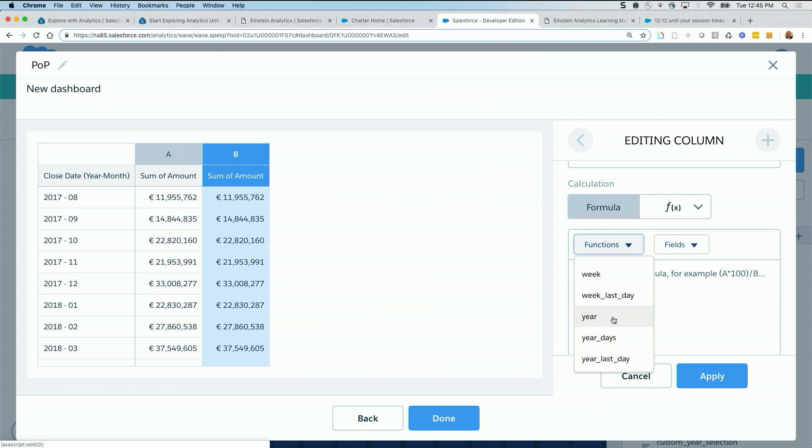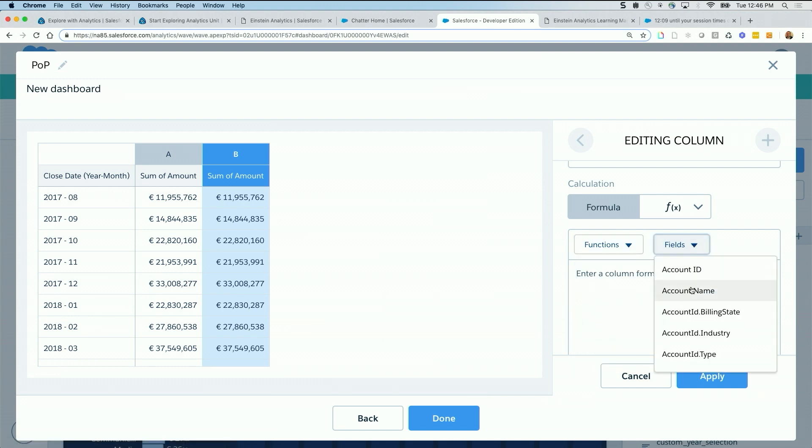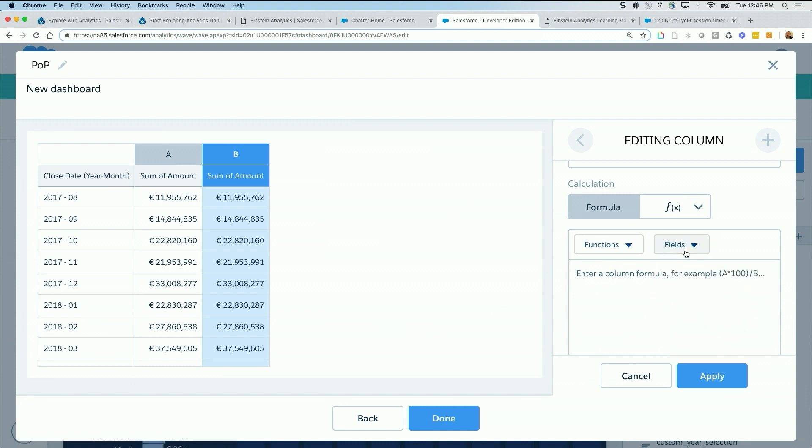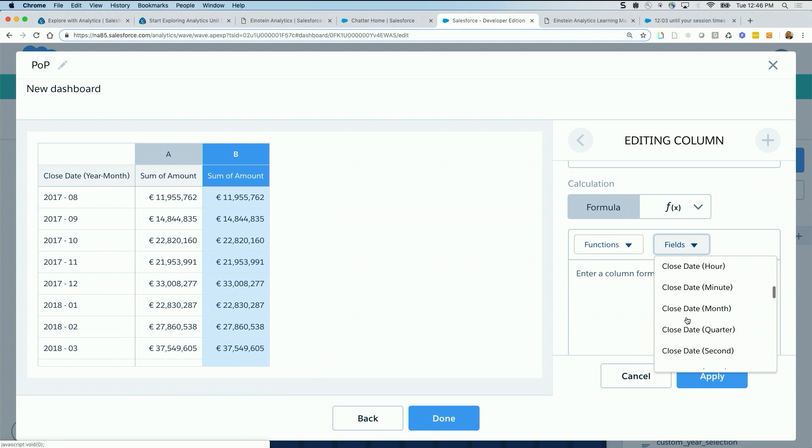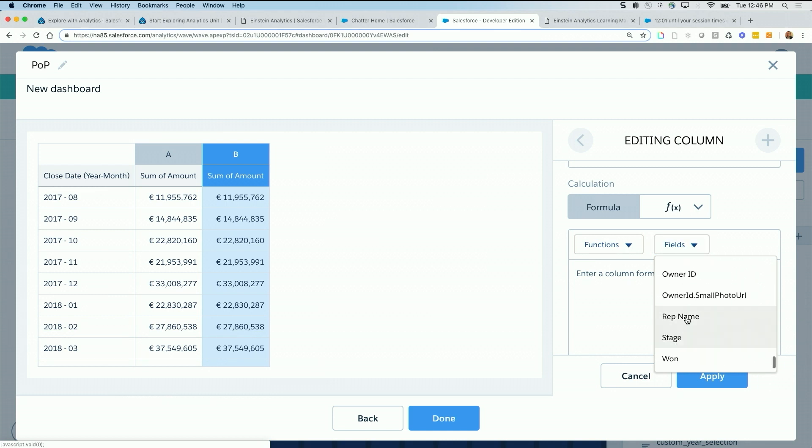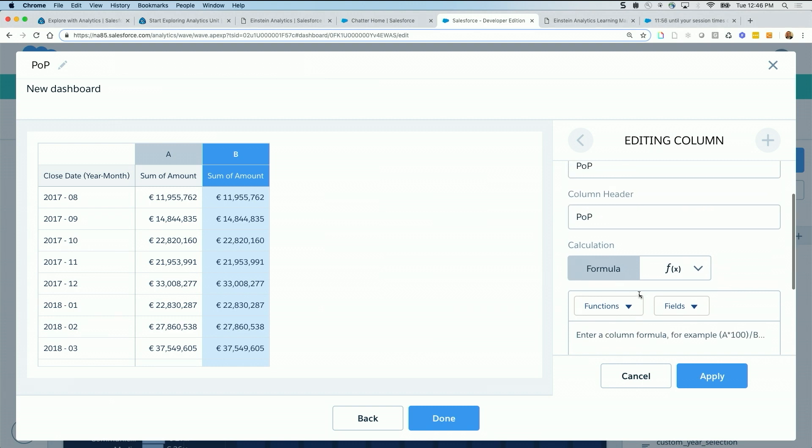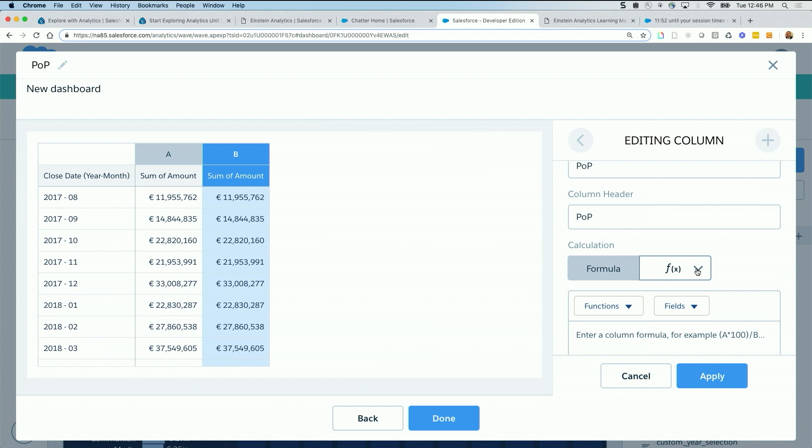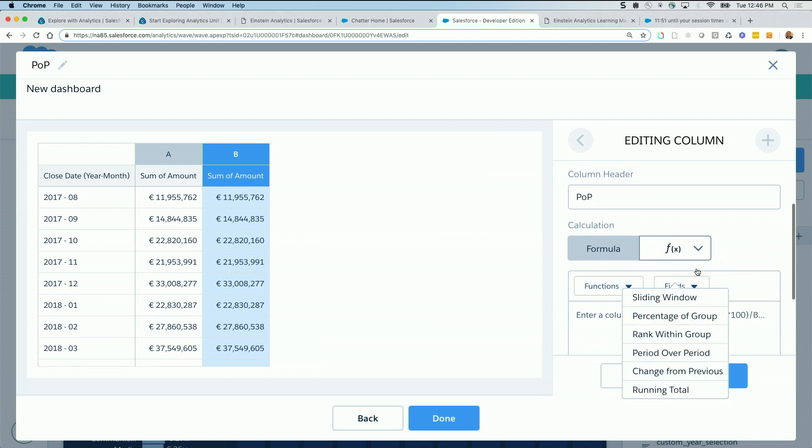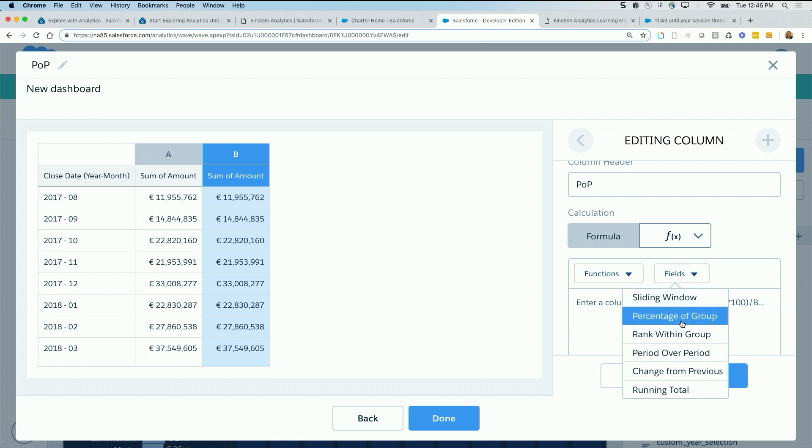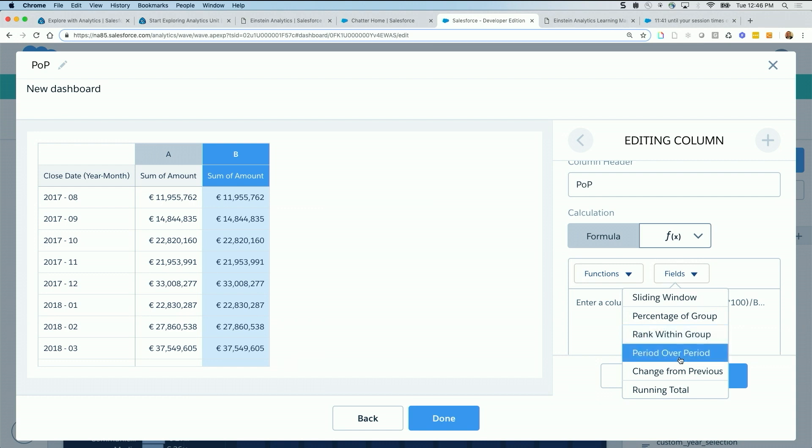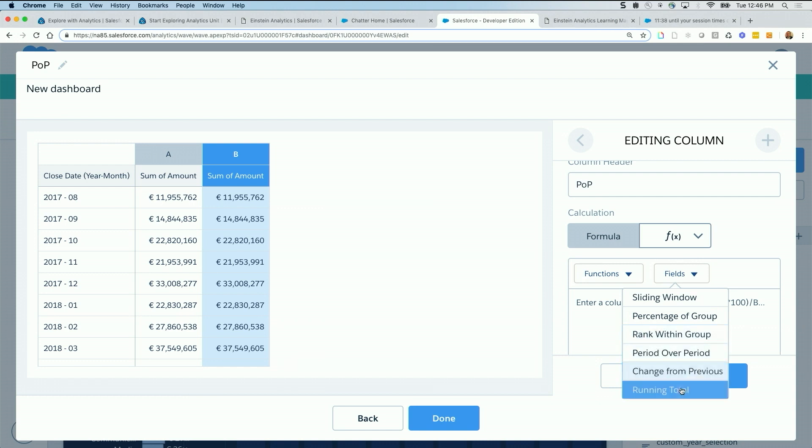For example, you can select the fields associated with those. So you can see them right there, because sometimes you select a field and the ID name is different. So if I select stage, for example, the name is actually stage name in my formula. And the last bit is the f of x, or the prepackaged advanced formulas. Under the drop down, I can see the powerful sliding window, which allows us to do calculations across rows, up and down. Percentage of group, rank, period over period, which we are looking for here, change from previous and running total.